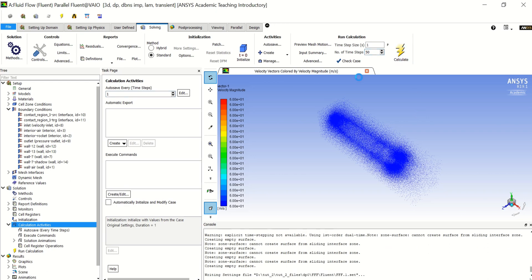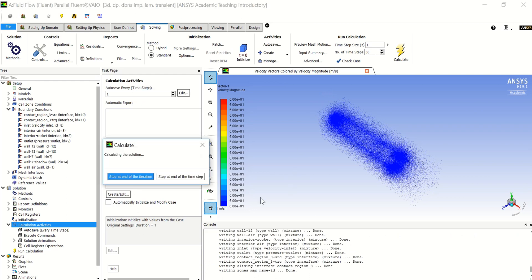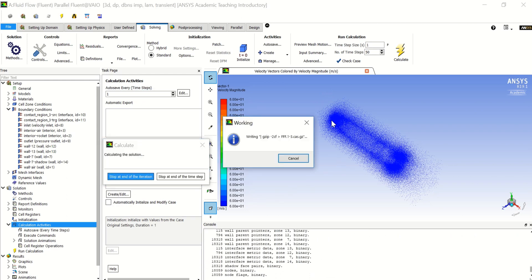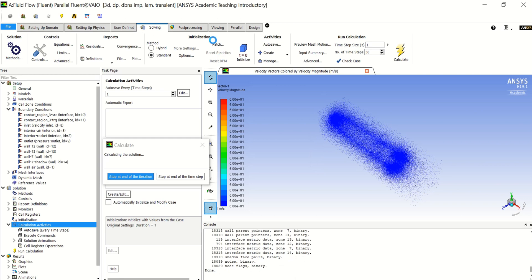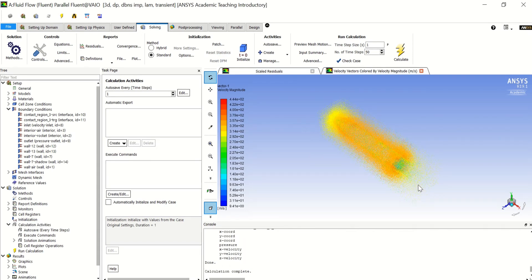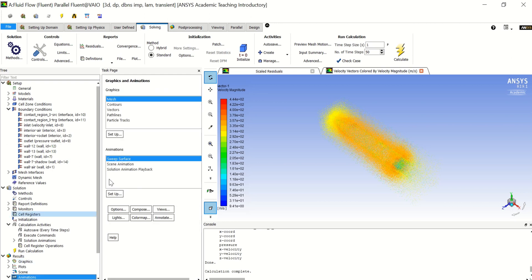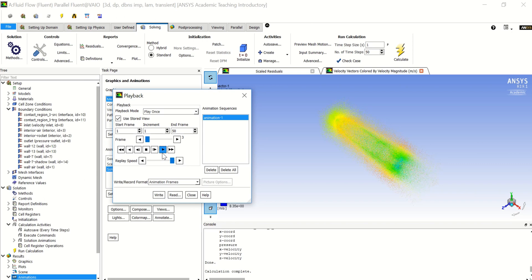Press Calculate and wait until the software finishes the calculation. Once it's done, if you want to see the animation you created, just double click on Animations and go to Solution Animation Playback to play it. However, you cannot save a video directly from here.